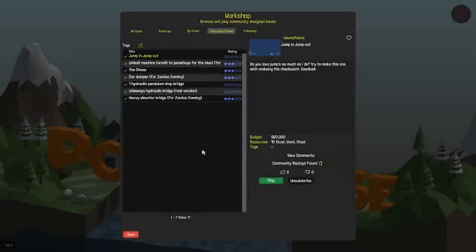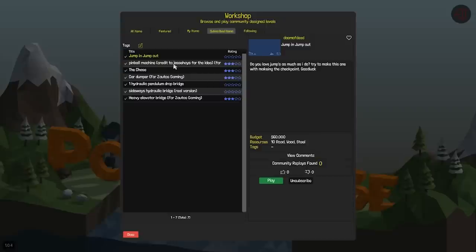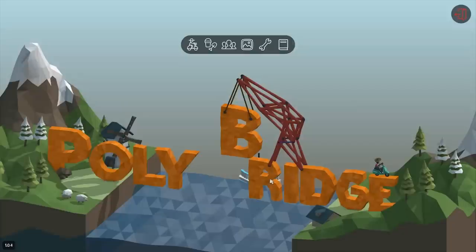Hello everyone and welcome back to another episode of Poly Bridge. Today I'm going to do some workshops, so it's a workshop video. It's been a while since I've played those, and I got some suggestions from people that I should play their levels, so let's go ahead and play one.